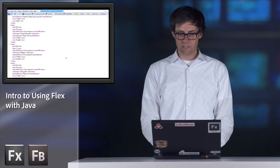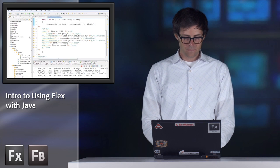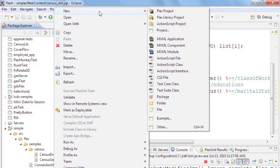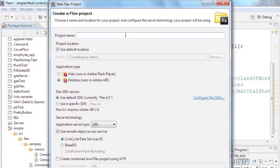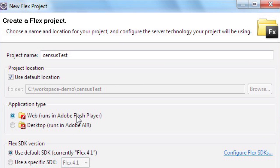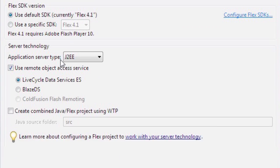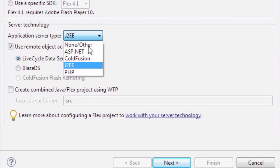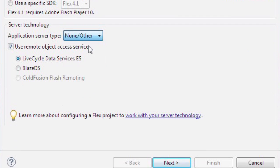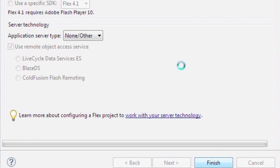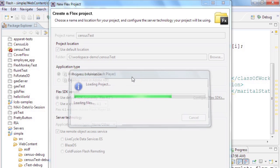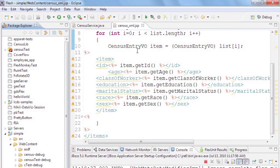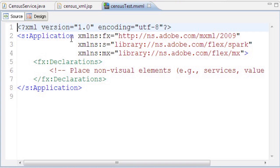Now let's build the Flex application that will connect to that JSP. In Flash Builder I'm creating a new Flex project called census test. I'll specify that I want it to be a web application, and I don't need to specify any particular server type. The first method we're going to use in Flex to communicate with this Java backend is the HTTP service.